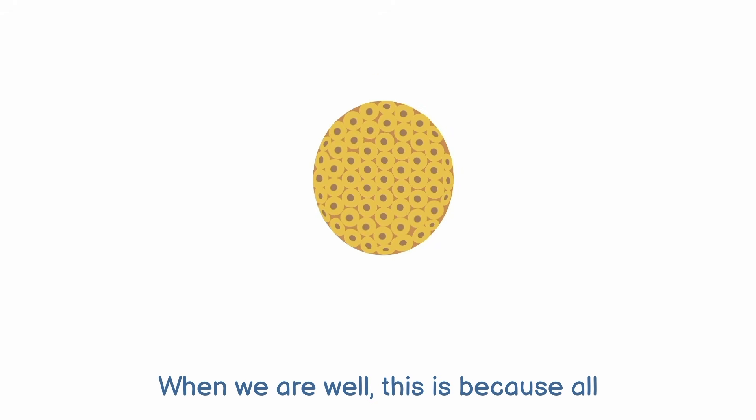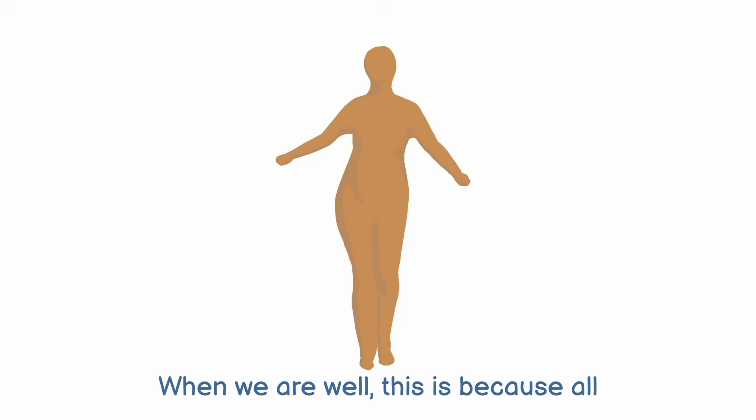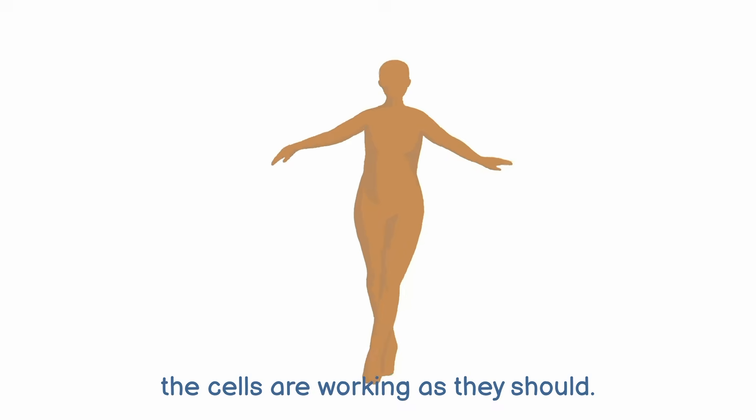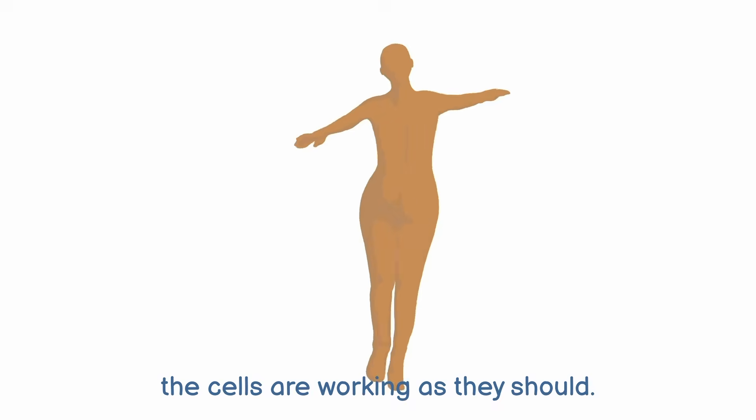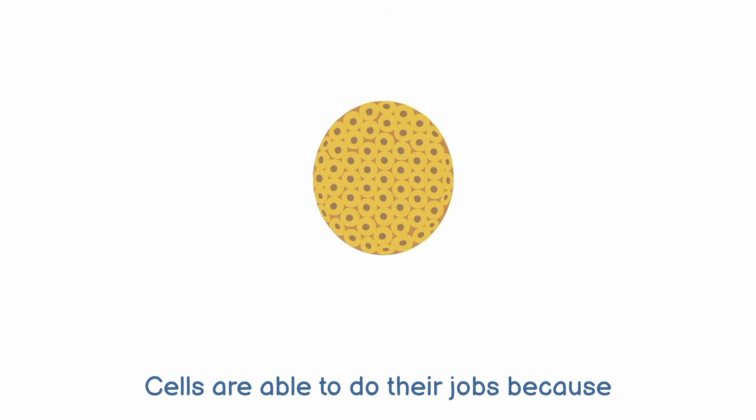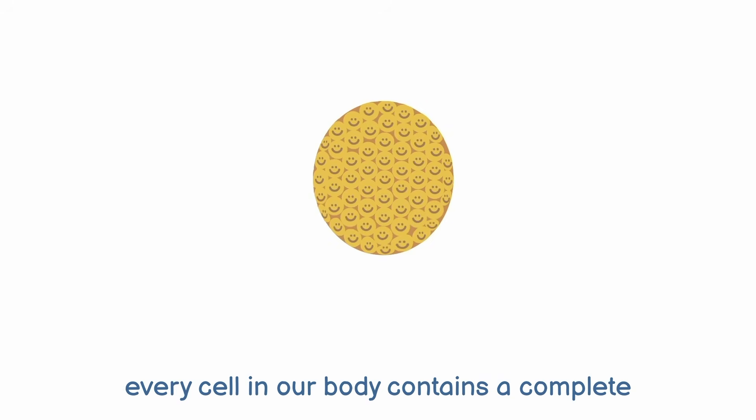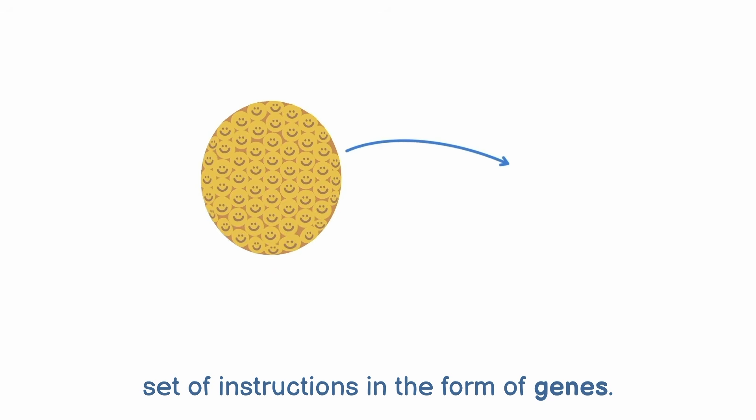When we are well, this is because all the cells are working as they should. Cells are able to do their jobs because every cell in our body contains a complete set of instructions in the form of genes.